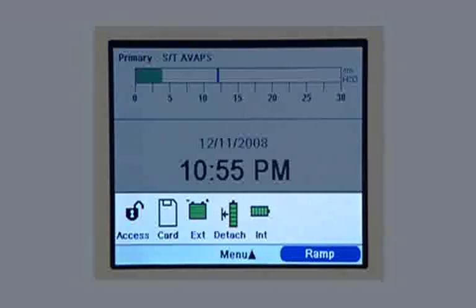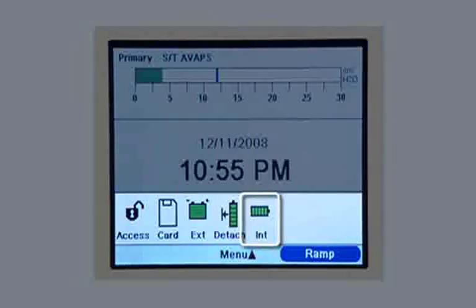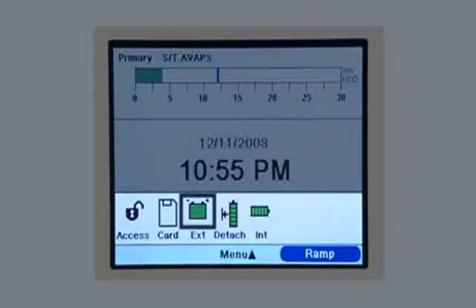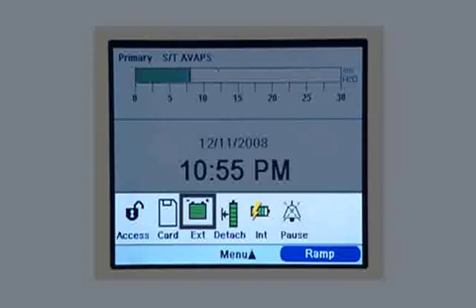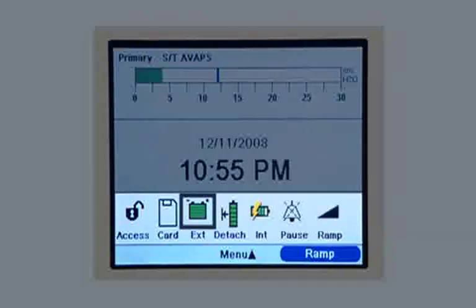The internal battery is indicated by a horizontal symbol. You can tell it is fully charged because the symbol is completely green. A black box appears around the battery which is currently supplying power to the ventilator. A lightning bolt over the detachable or internal battery symbol means the battery is being charged. A bell icon with an X drawn through it indicates that the pause button has been pressed and the audio pause is active. The ramp symbol appears when the ramp feature is in use.